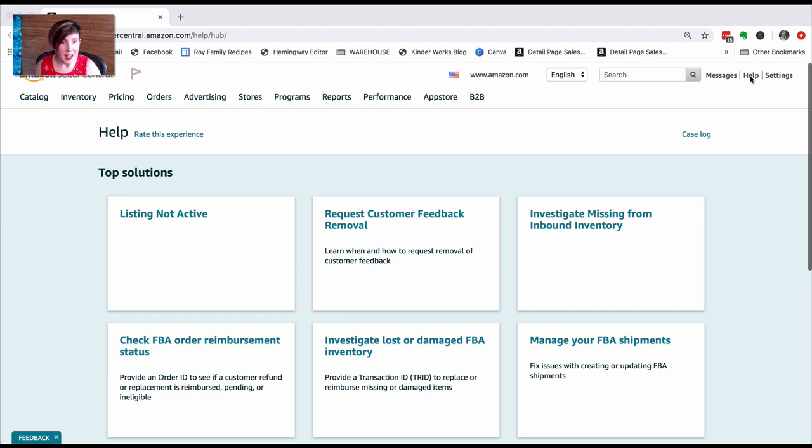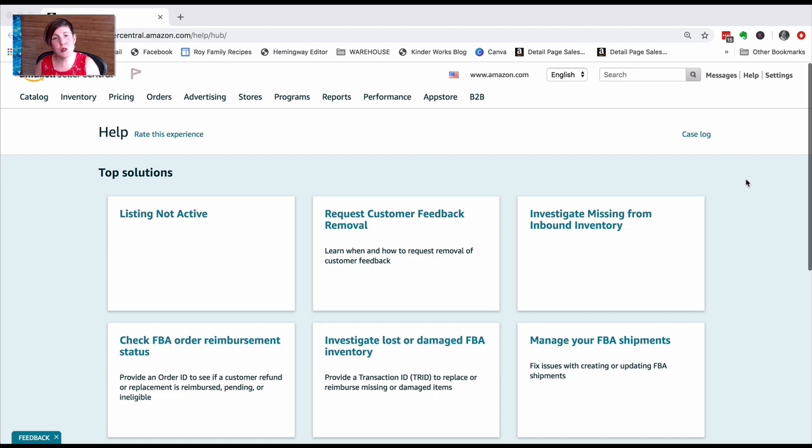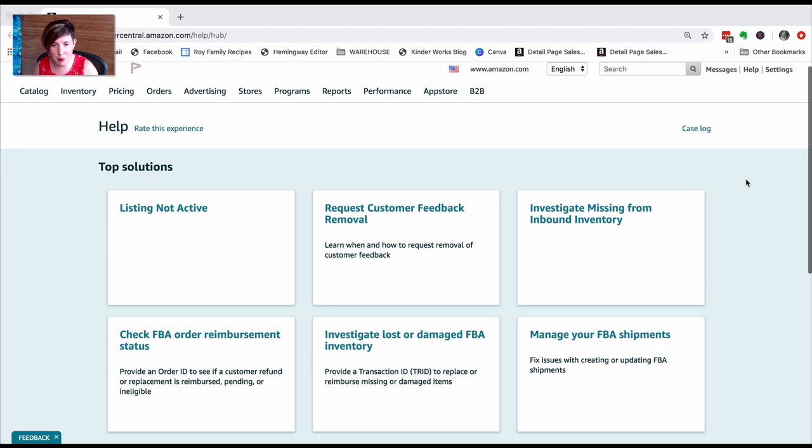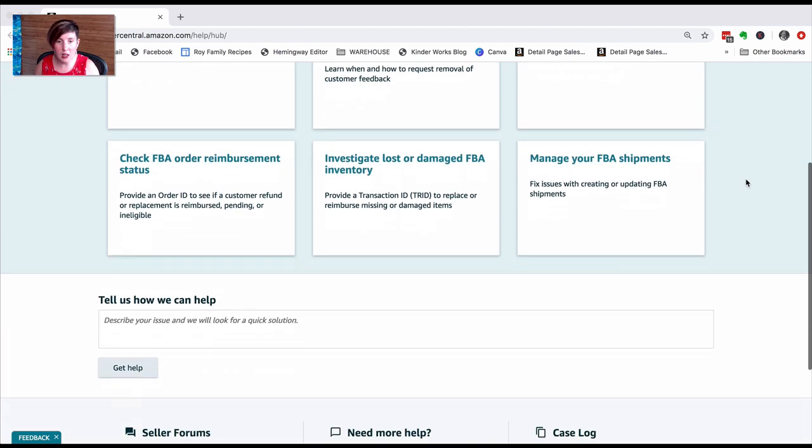It will take you to this page. Now, the top solutions are great if you're having those particular problems, but in this instance, that's not the problem I have. If you scroll down, you're looking for this Need More Help section.